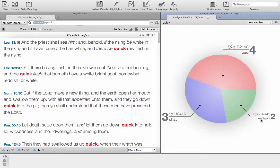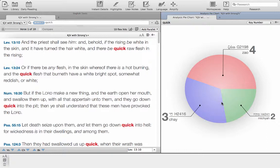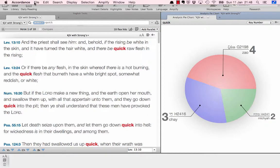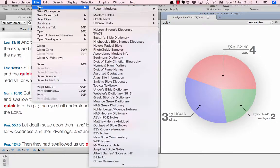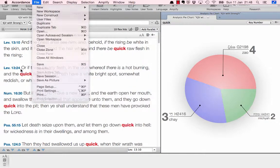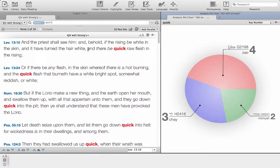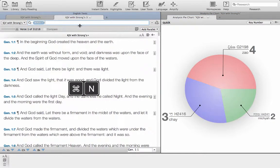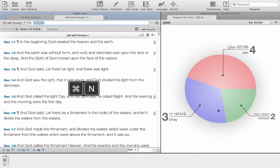Now we want to examine one of these in more depth, so we can open up a new window. We can do that with either file new workspace or we can just do that with command N.